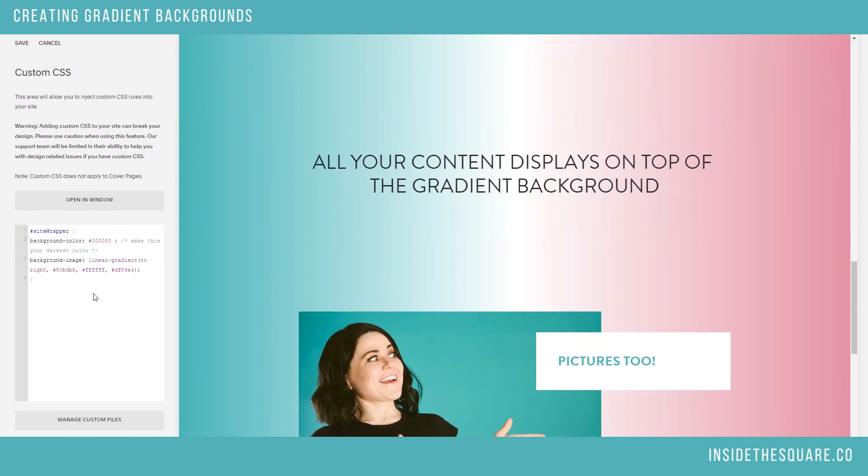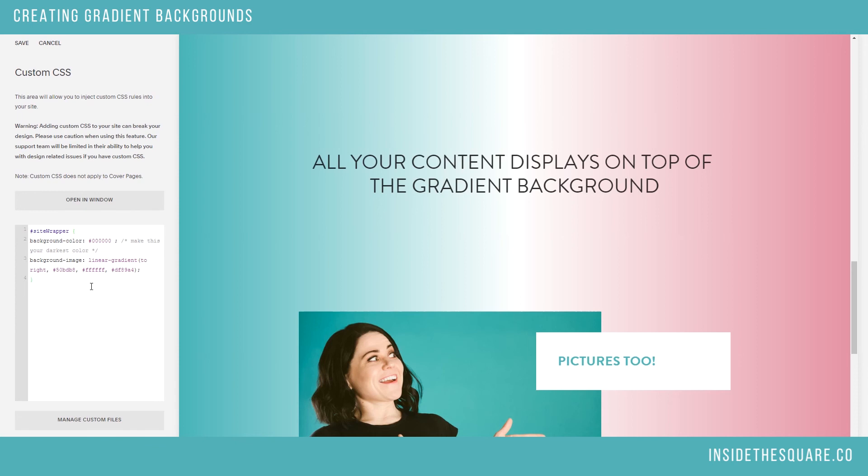All of these gradient codes for horizontal, diagonal, vertical, two color, and three color are underneath this video and also on my blog at insidethesquare.co. I hope you enjoyed this tutorial and have fun with your Squarespace website.